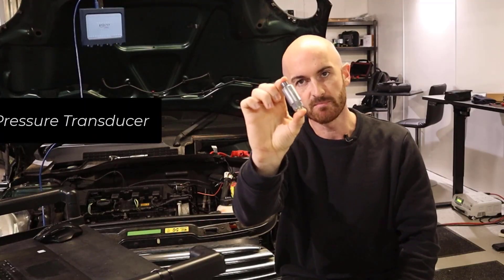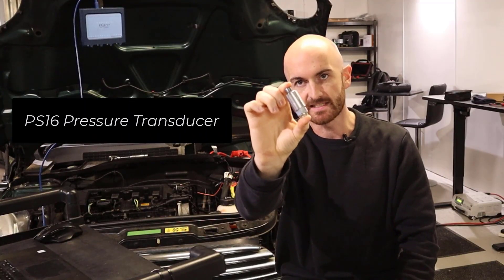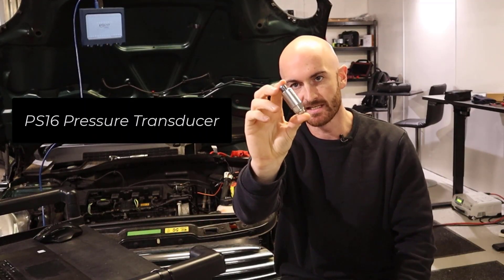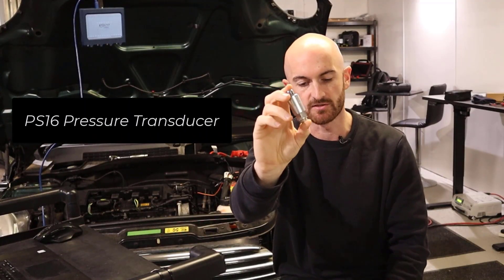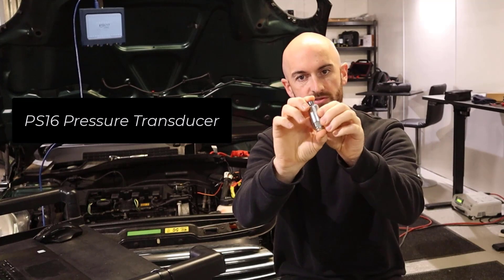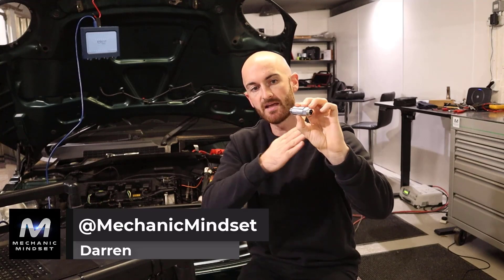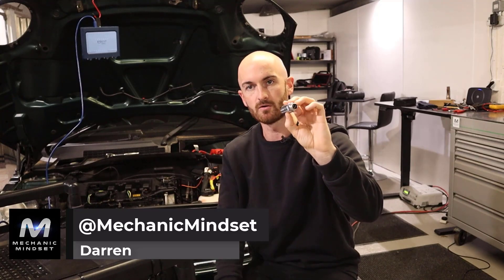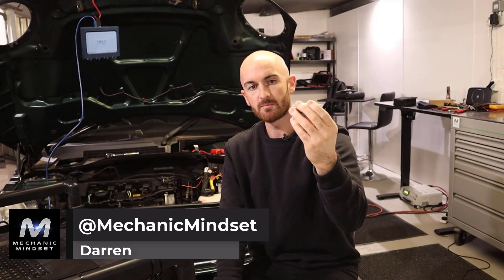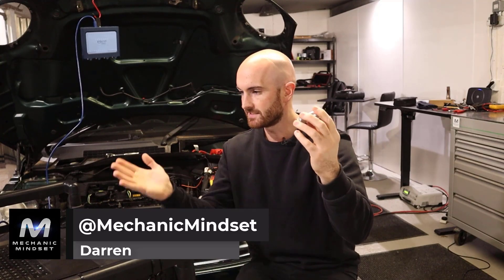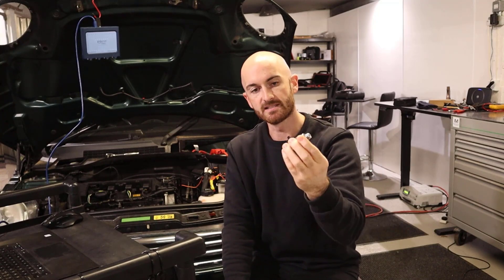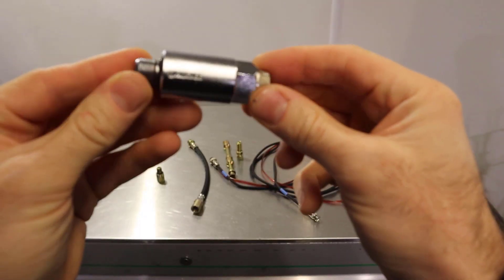Rockkey have sent us this PS16 in-cylinder pressure transducer to try. It goes from minus one to 16 bar on a five volt scale. We're going to plug it in, set it up with a custom probe, and have a look at what we think.